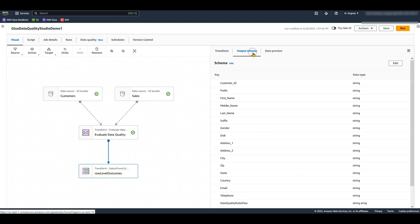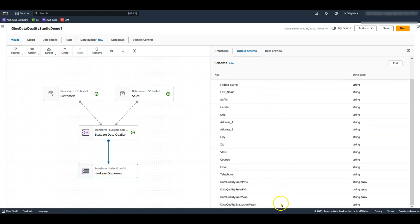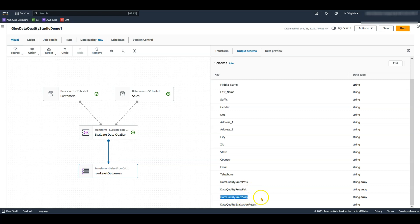In the output schema of this node, you can see four new columns are added in addition to the primary data. Data quality rules pass will show all the passing rules for the particular row. Data quality rules fail will show all the failed rules. There are some rule types such as row count that are not applied at individual row level — these rules are recorded in the data quality rules skip column. Finally, data quality evaluation result shows the overall pass/fail result at a row level.